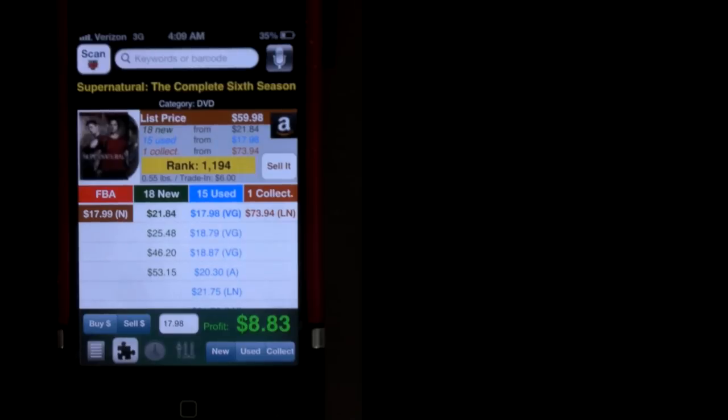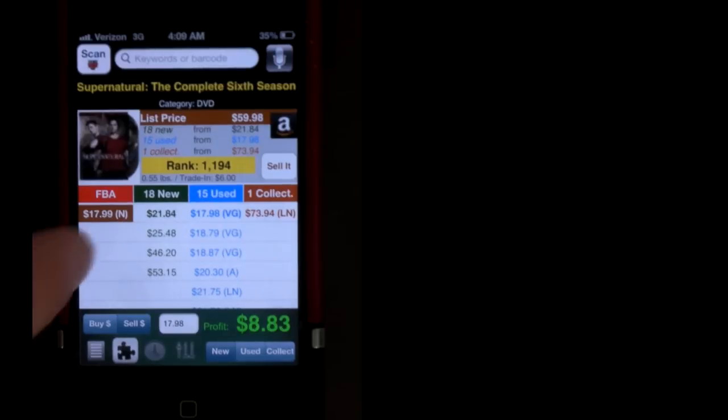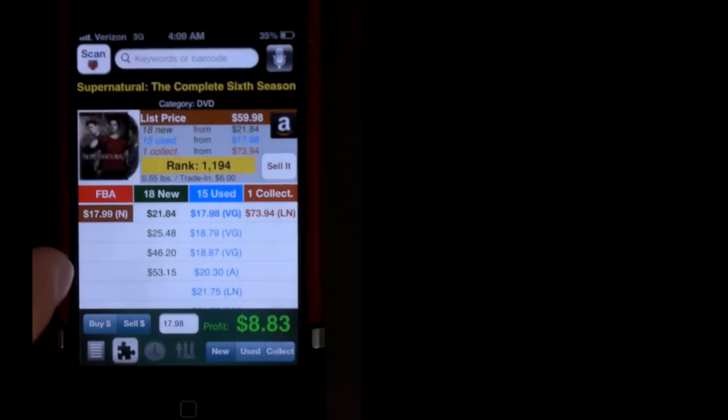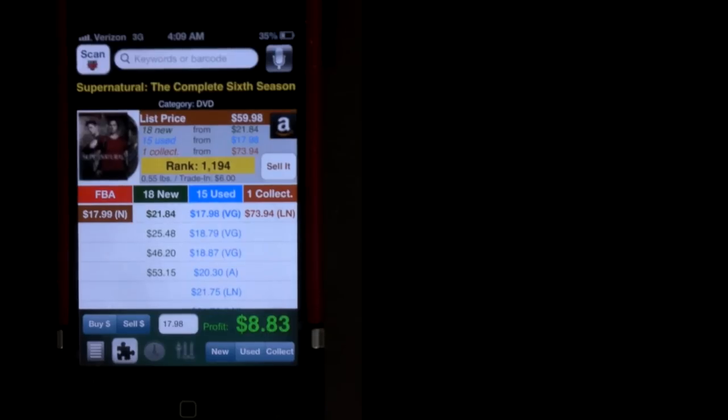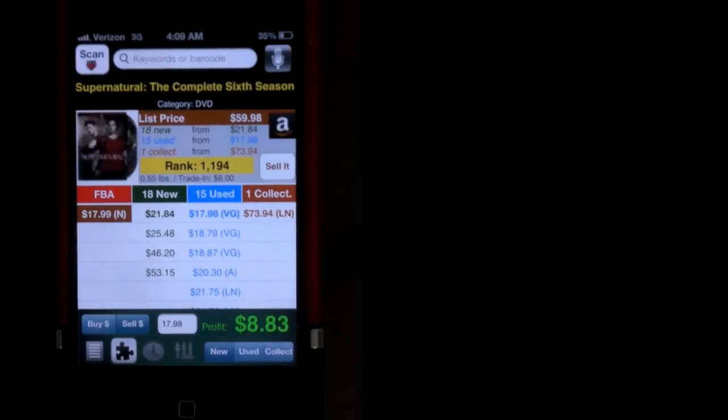And that pretty much wraps it up on the features that I use in Profit Bandit. It's a great app overall, and for like 15 bucks, I personally don't think it can be beat. All right, so I hope that that was a pretty good explanation or demonstration, I guess, of what Profit Bandit actually is, and what it looks like, how you use it, that kind of thing, or how I use it anyway.